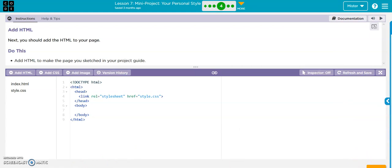In this one we're going to create a webpage.